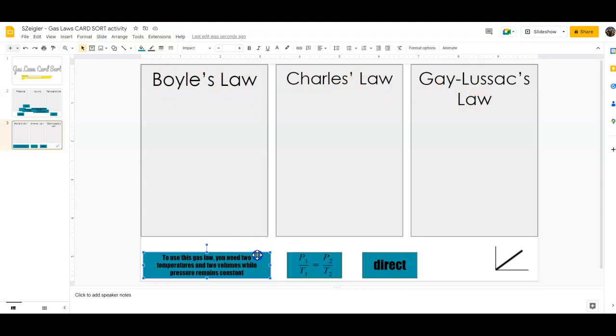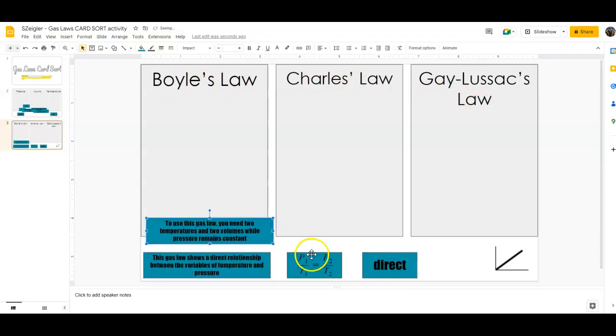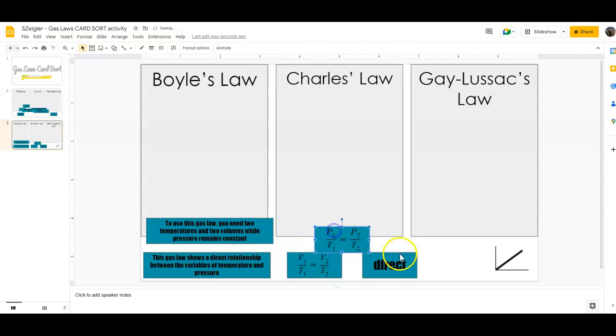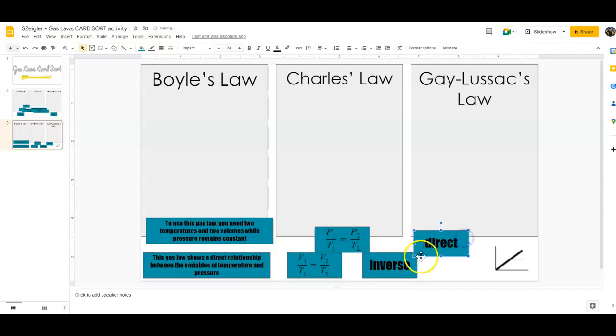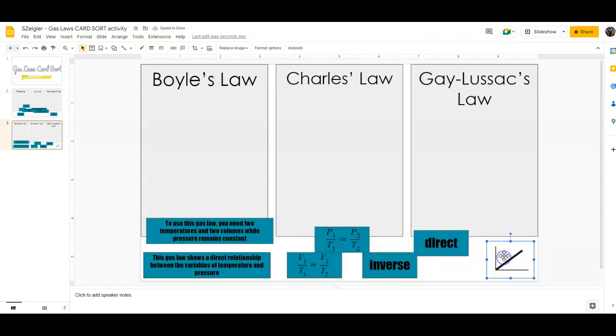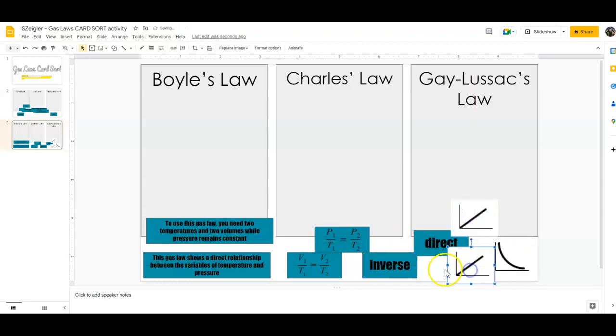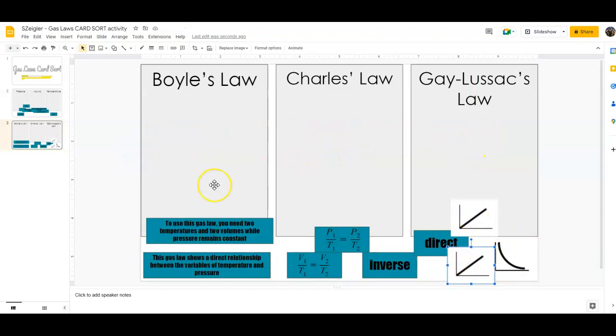Here is going to be the explanation and the relationship, whereas the formula is here. Then you'll indicate whether the relationship is indirect or direct. And this one is the kind of graph. So you're taking this and putting it in its proper place, proper categories.